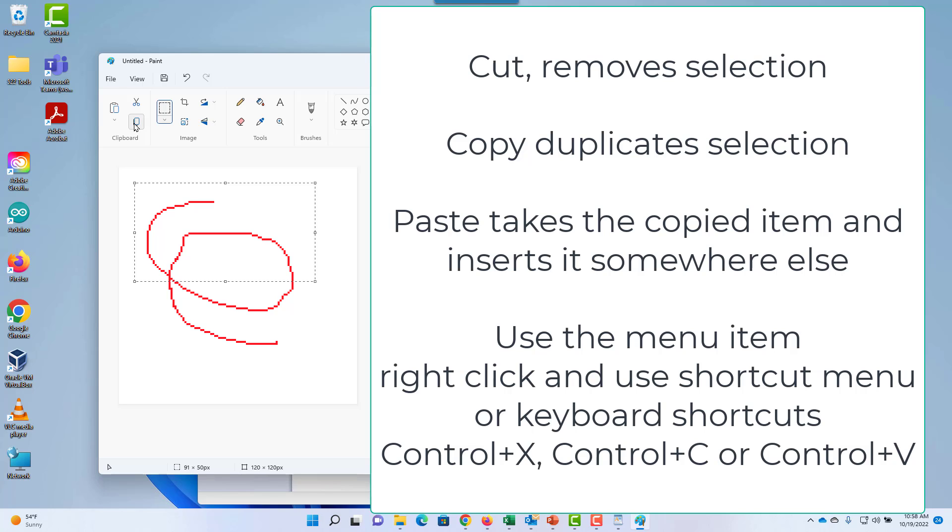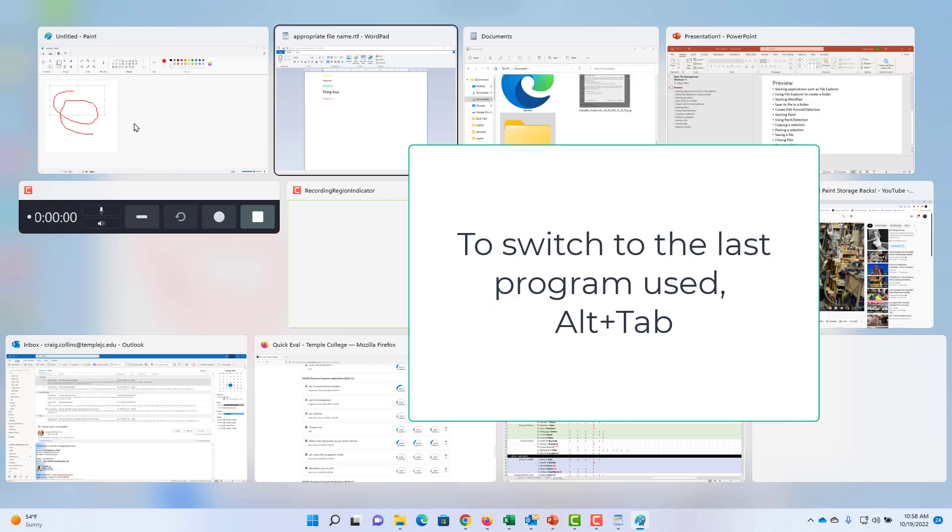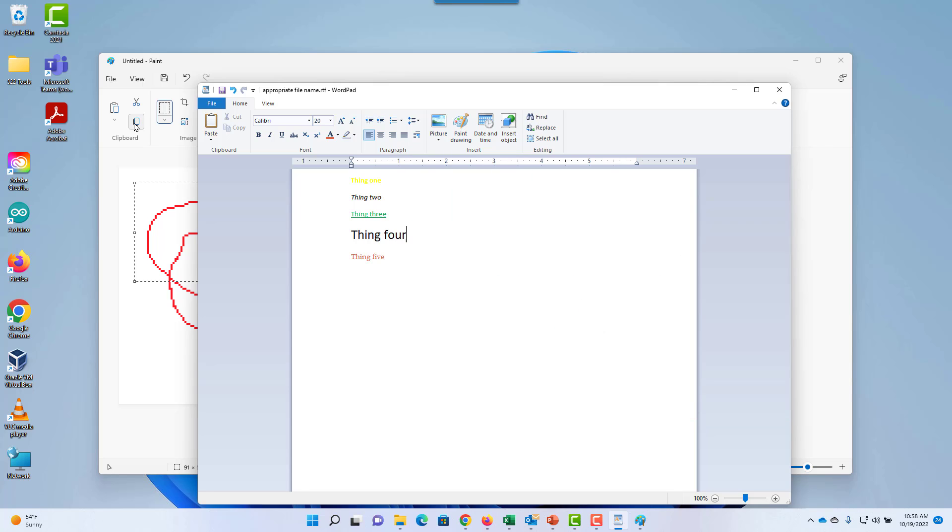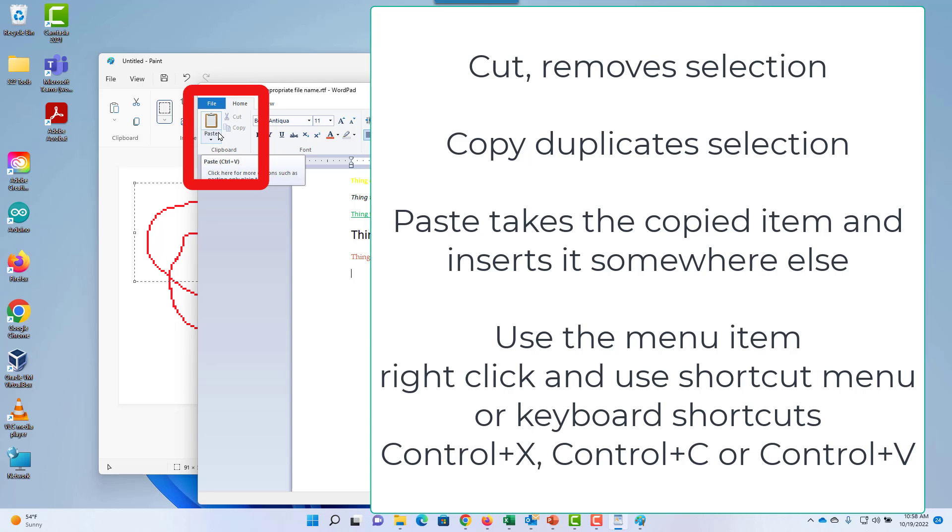I'll press and hold the Alt key, then press Tab to switch back to WordPad. Put the cursor where you want it, and then paste. Notice you can use the menu item, the keyboard shortcut, or right-click to paste.